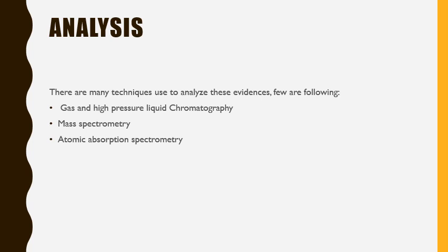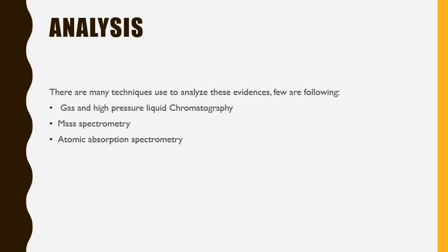There are many techniques used to analyze these evidences. Few are following: gas and high pressure liquid chromatography, mass spectrometry. Mass spectrometry separates particles by mass. Atomic absorption spectrometry absorbs atomic masses and particles to identify impurities.